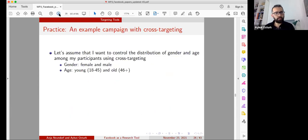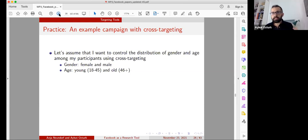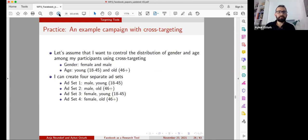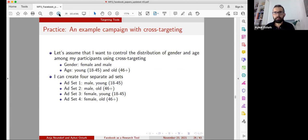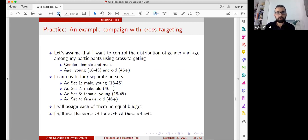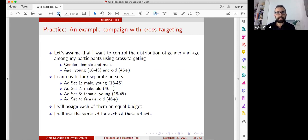Now let's do a brief practice to show how you can use Facebook targeting in practice. We want to control the distribution of gender and age using cross targeting, keeping it simple: gender — female and male; age — young and old. Since we are using cross targeting, we will create four separate ad sets crossing all subcategories: ad set one — male and young; ad set two — male and old; ad set three — female and young; ad set four — female and old. We'll assign each ad set equal budget and use the same ad for each.